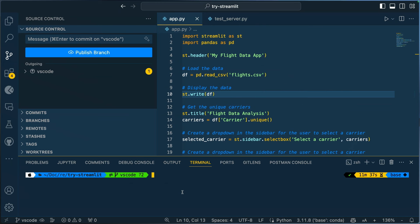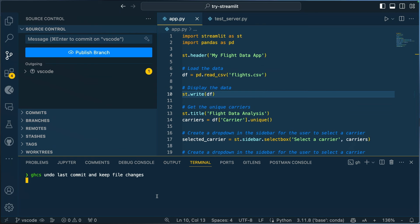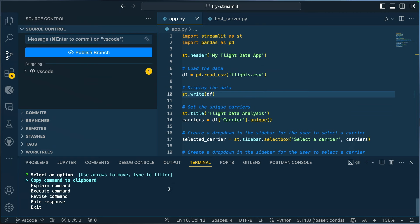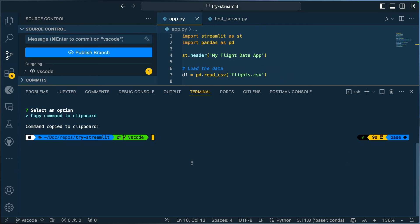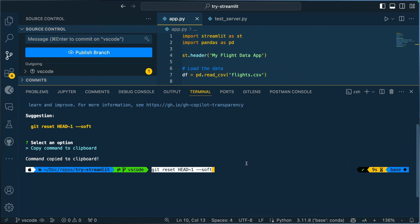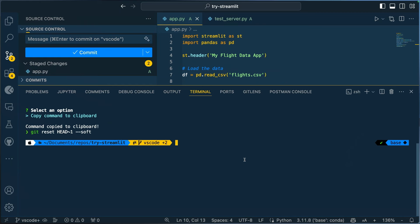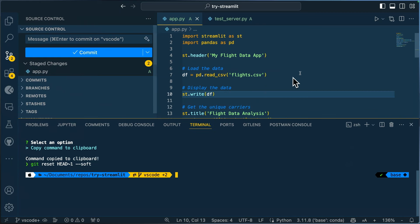Another way to use GitHub Copilot is right in your terminal with Copilot in the CLI. I can use the alias ghcs and say 'undo last commit and keep the file changes on this branch.' How many times have you committed your work on the wrong branch and forgotten the command? I forget this command all the time. I copy the command, pop it in the terminal, hit enter — and there we go, everything's staged and the commit has been undone.